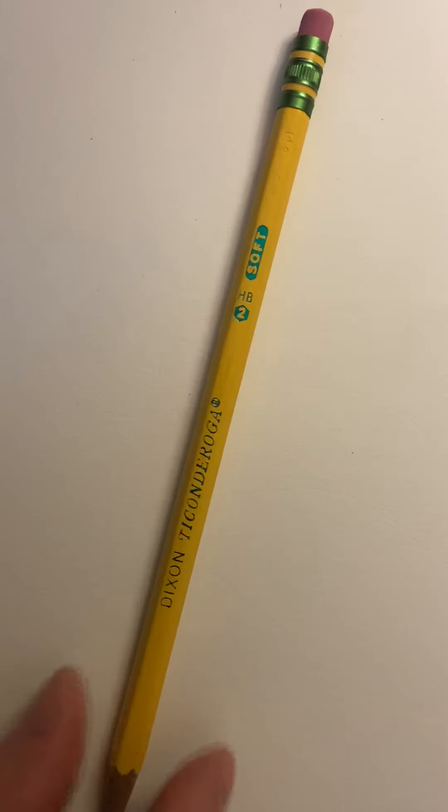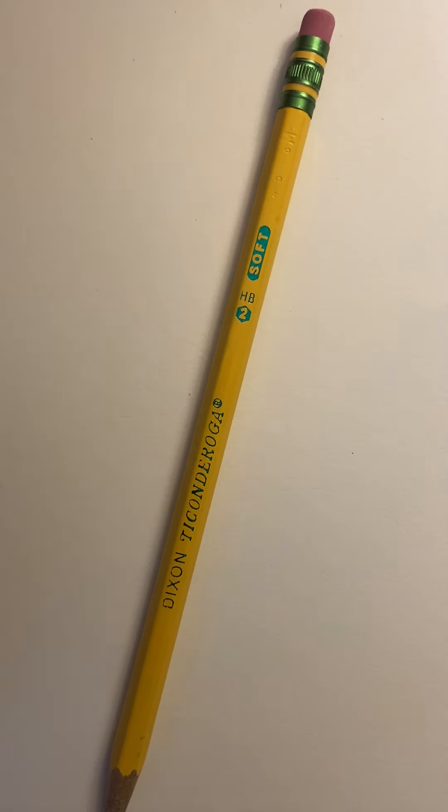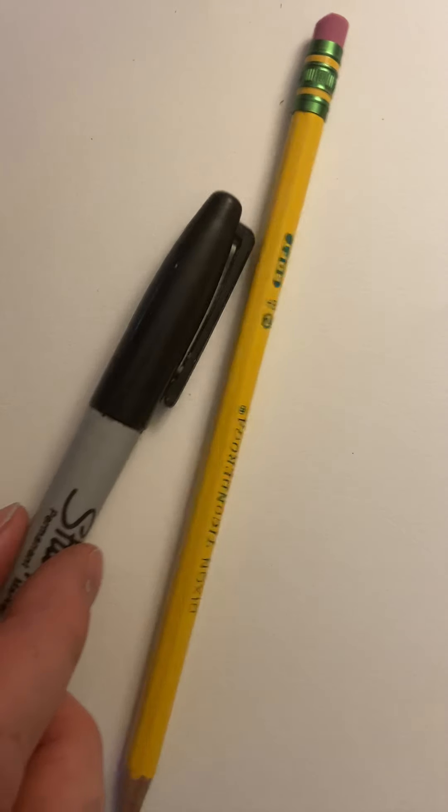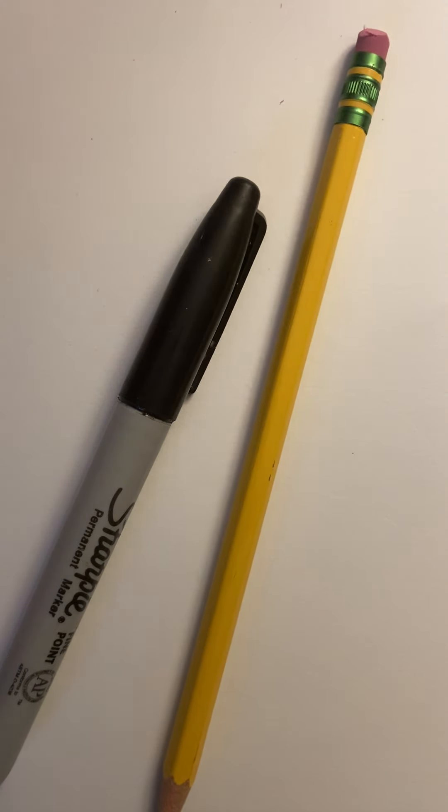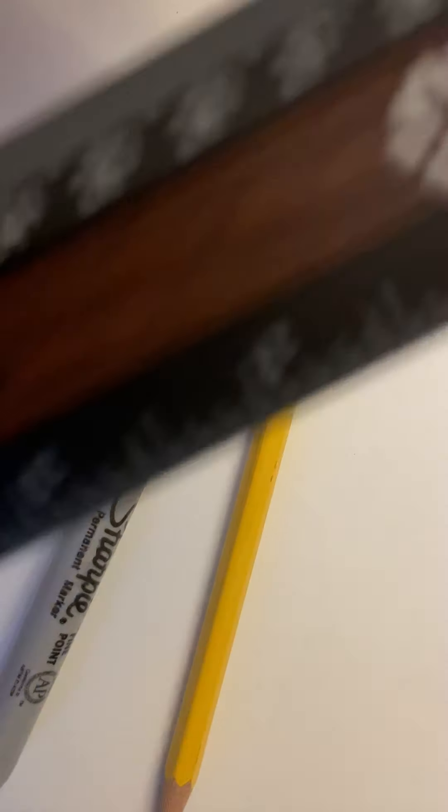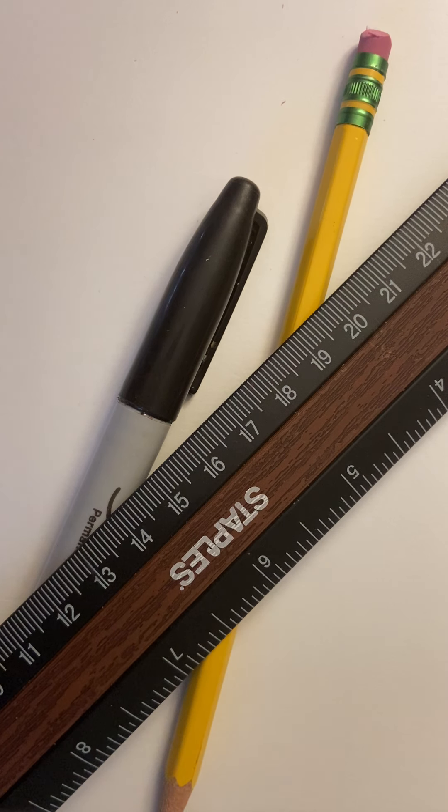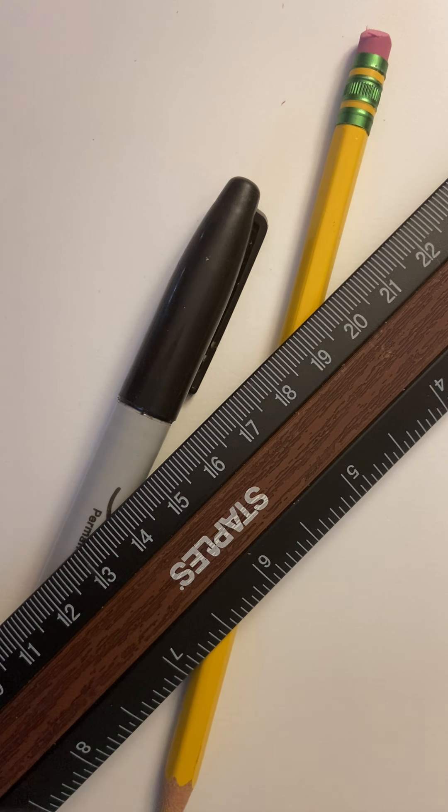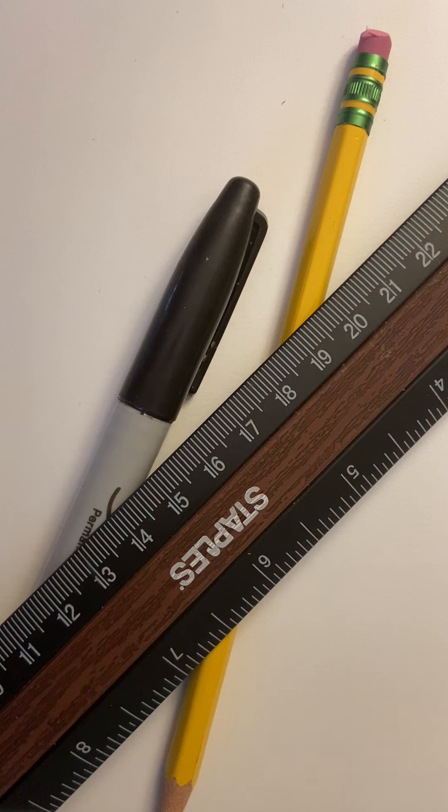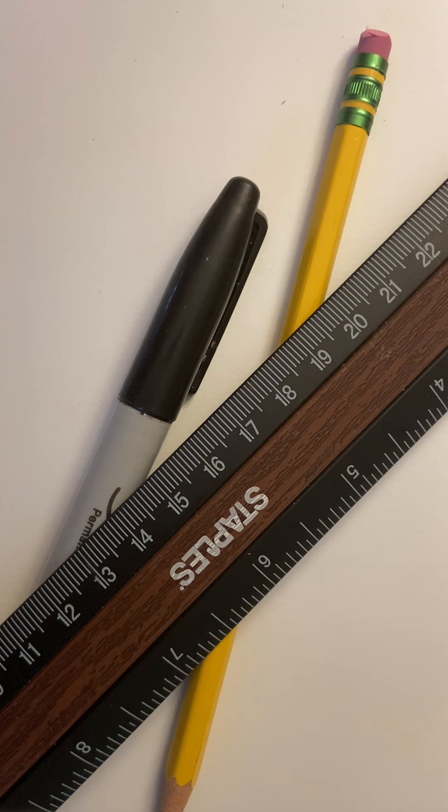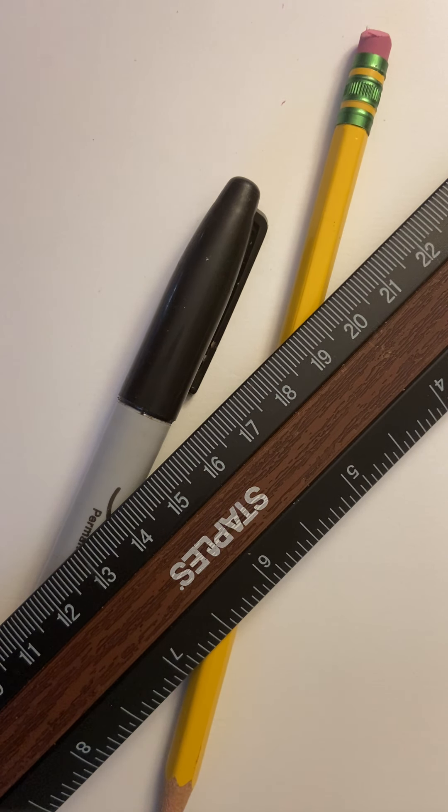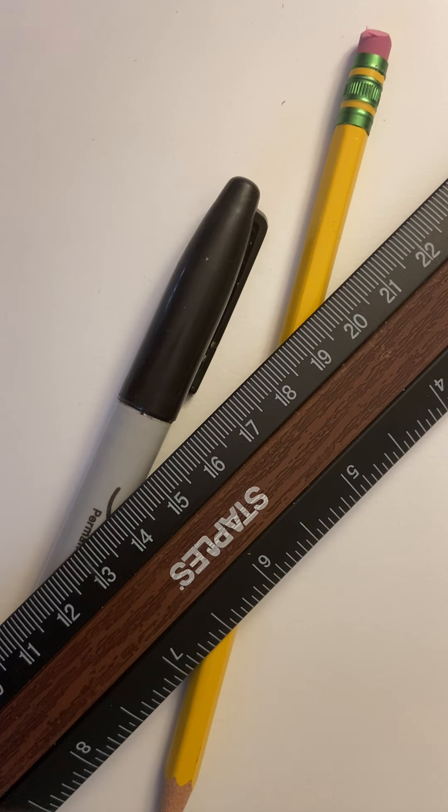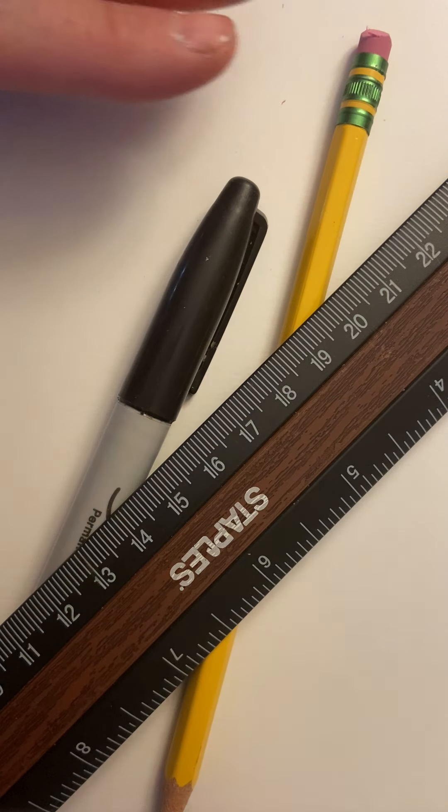You also need a pencil. You need a Sharpie marker. And if you don't have a Sharpie marker, you can use any black marker, any fine tip black marker or pen. Even a blue ballpoint pen you could use. And a ruler. And if you don't have a ruler at home, you could use the side edge of a piece of paper, a piece of cardboard, or a magazine. Anything that has a straight edge will help you make straight lines for this project.